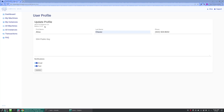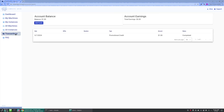You may also notice that as a new user, you are given a $1 credit to get you started. If you'd like to load your account with additional funds, you may do so by going to the Transaction tab on the left. From here, you are not only able to add funds, but also view your complete transaction history.